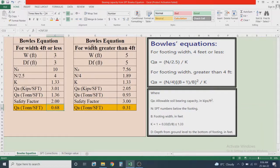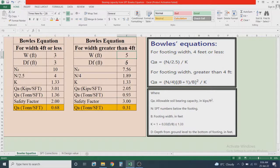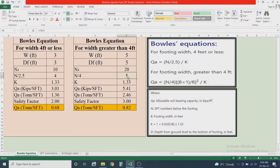Now consider Case 2, where the footing width is greater than 4 feet. I am taking width B = 5 feet, depth of footing D = 5 feet, and an SPT N value of 20. So N / 4 = 5. The value of k is calculated from the equation already entered in the Excel sheet.